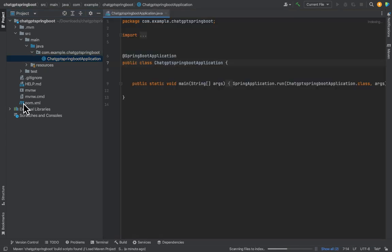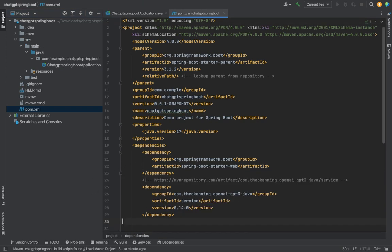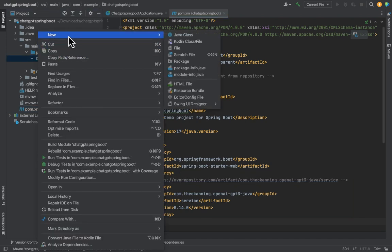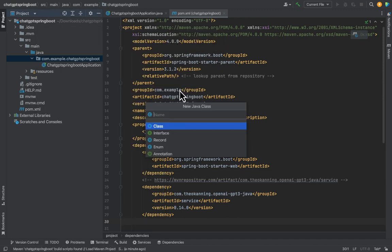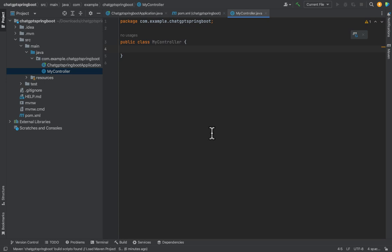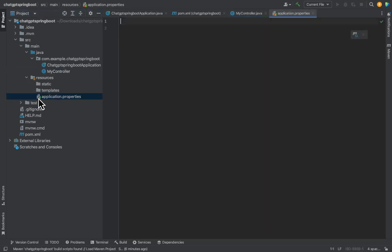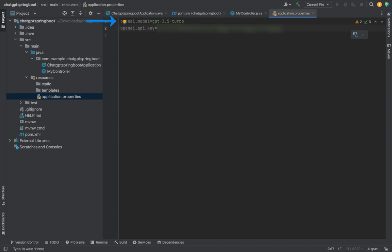Let's go to the pom.xml file and paste the Maven dependency we saw earlier over here. Now, right click on the package and choose New Java class. Name is MyController. Let's go to the Application.Properties file and let me paste here a couple of properties. OpenAI model which we'll be using here GPT 3.5 Turbo and OpenAI.API.Key which you can obtain from your account. Please watch my video Understanding ChatGPT API if you want to see how to obtain it.